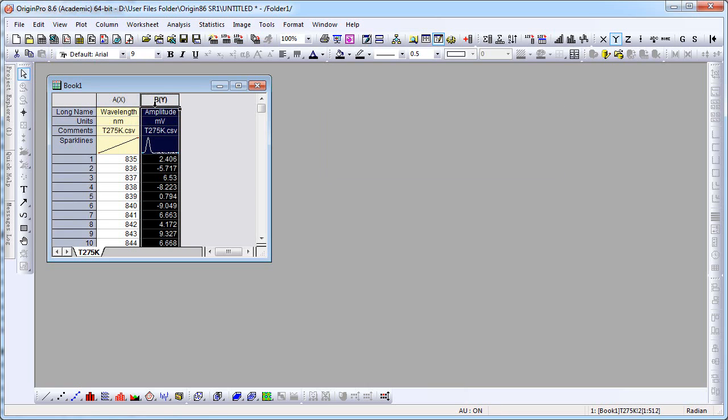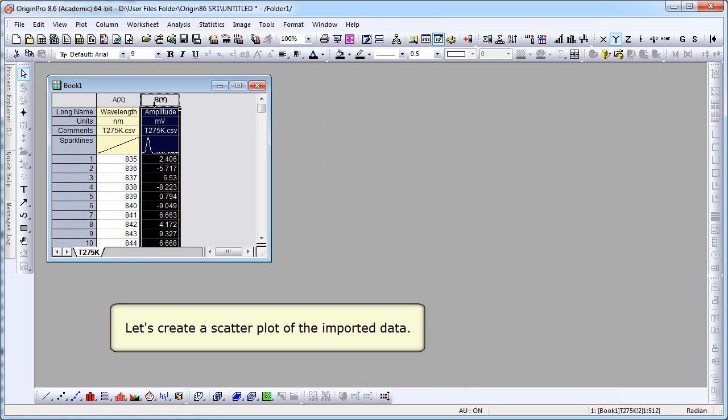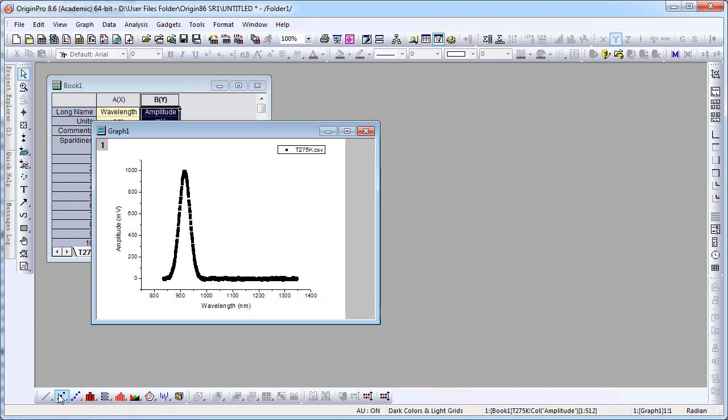We'll highlight the B column, create a scatter plot using the Plot Type button at the bottom.